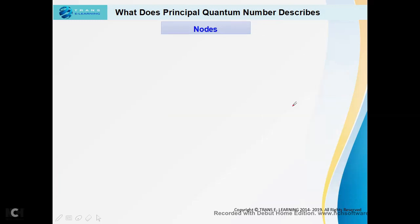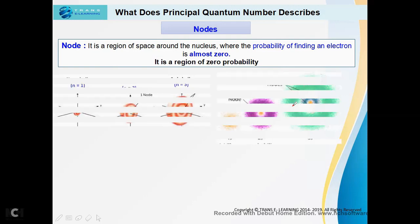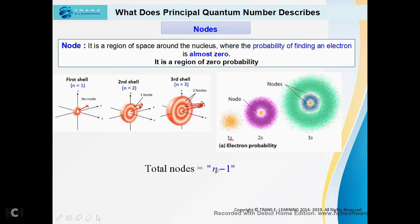Principal quantum number also describes the nodes. A node is a region of space around the nucleus where the probability of finding an electron is almost zero — a region of zero probability. As you can see in the figure, the white areas are the nodes. The total number of nodes equals n minus 1. When the principal quantum number is 1, the total nodes are zero. When n equals 2, there is one node. When n equals 3, the total nodes are two — you can see one node here and one node here.